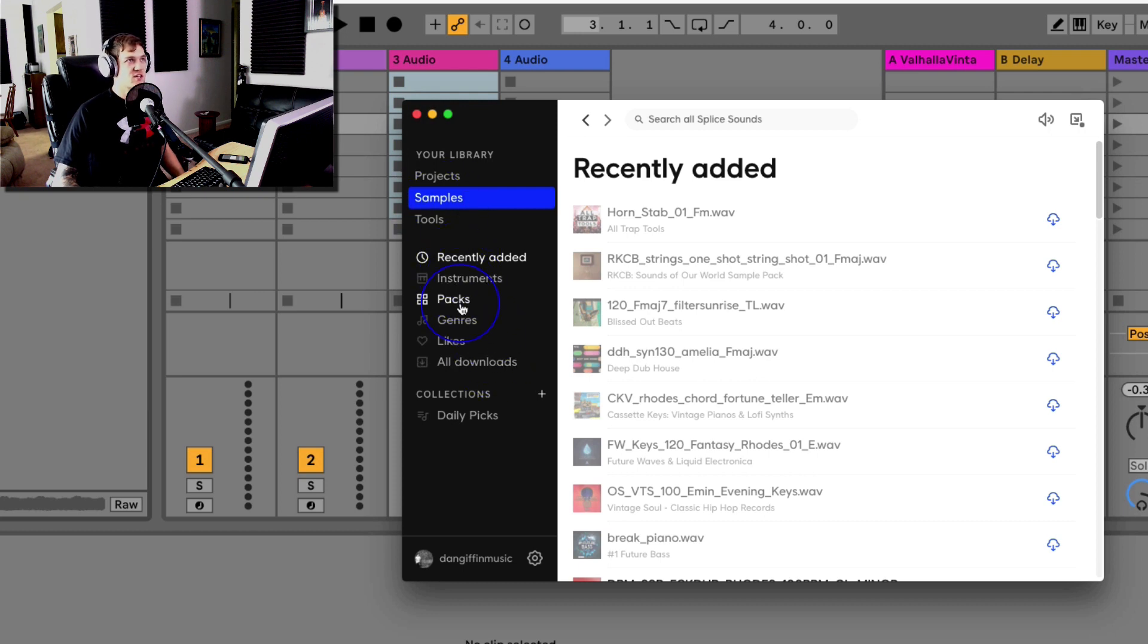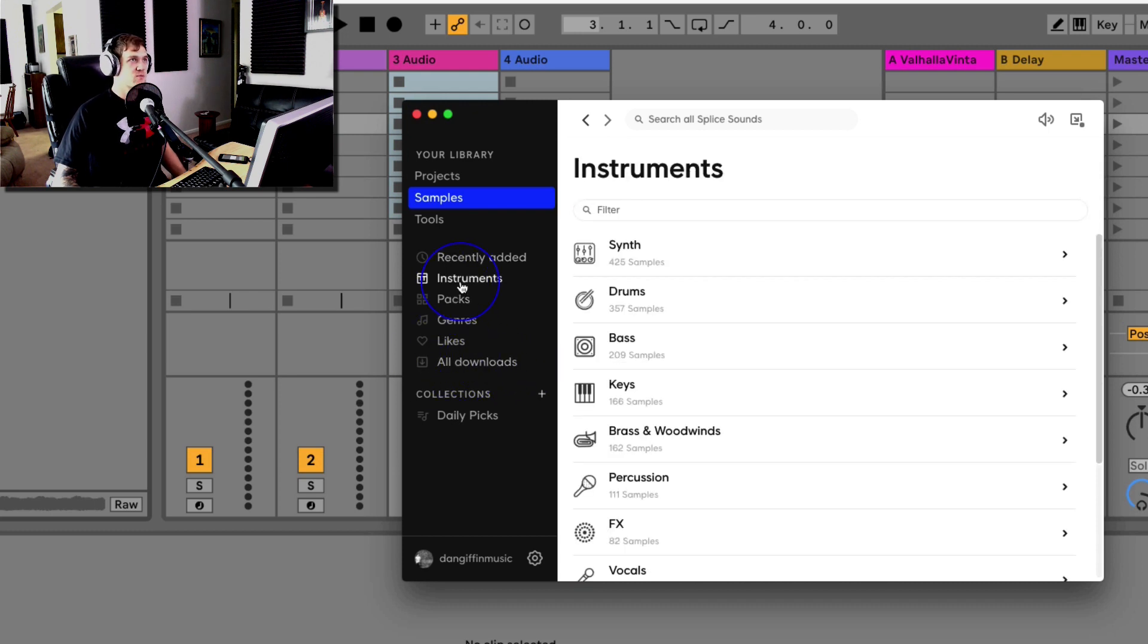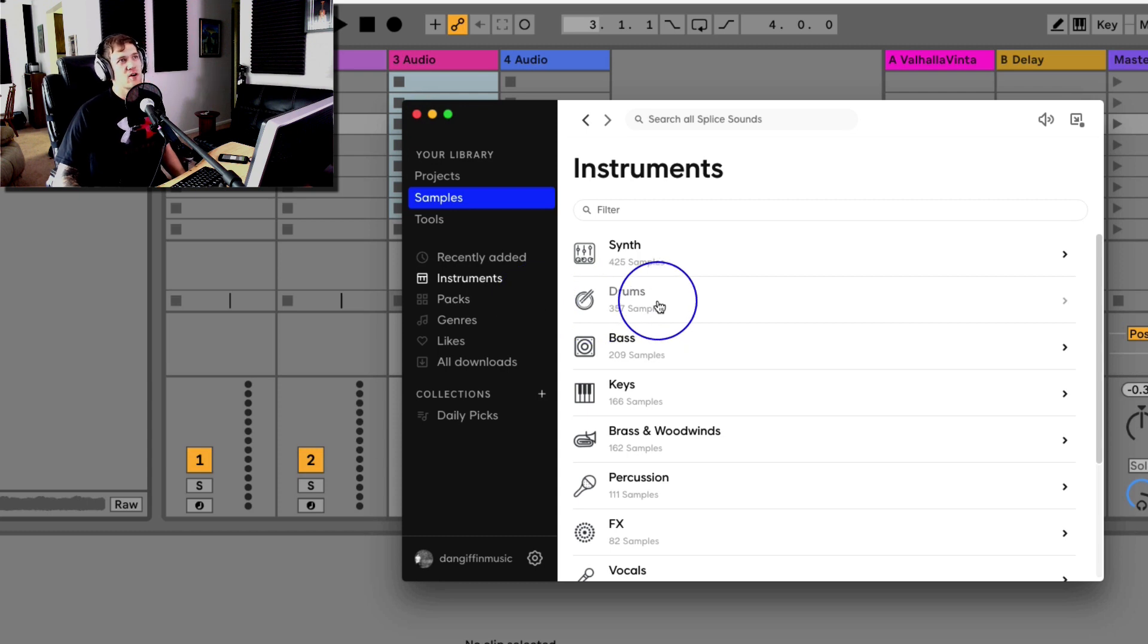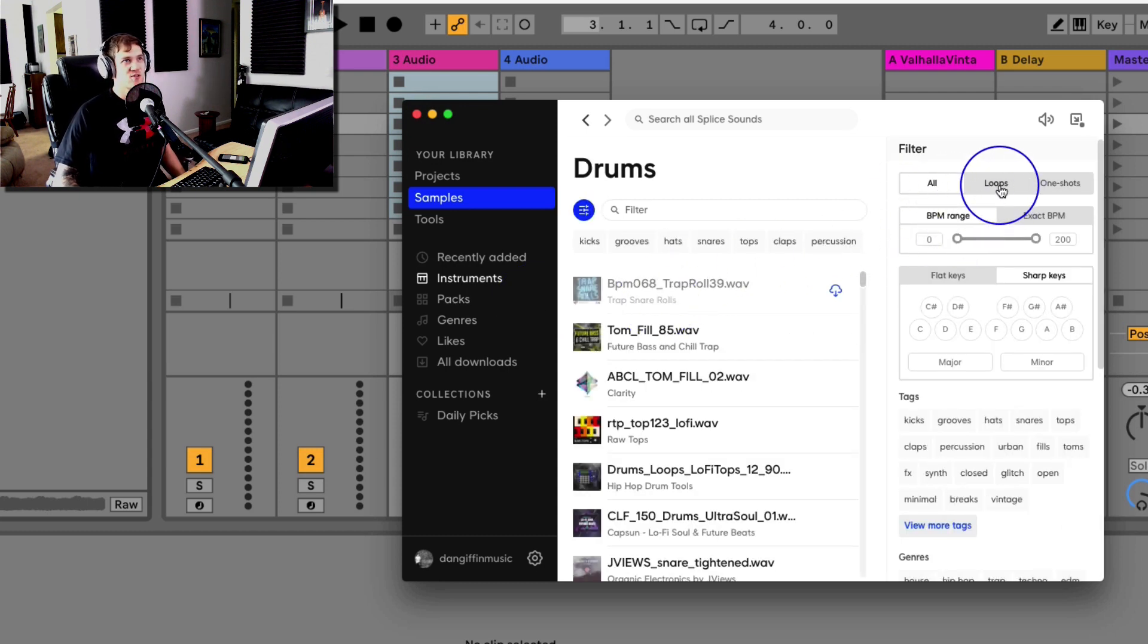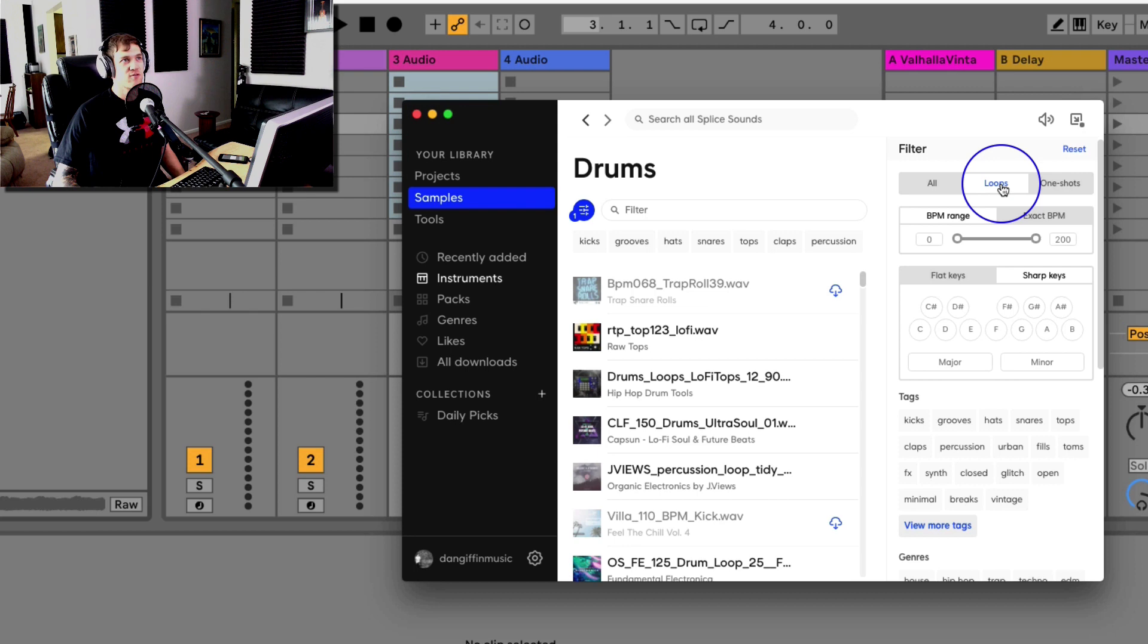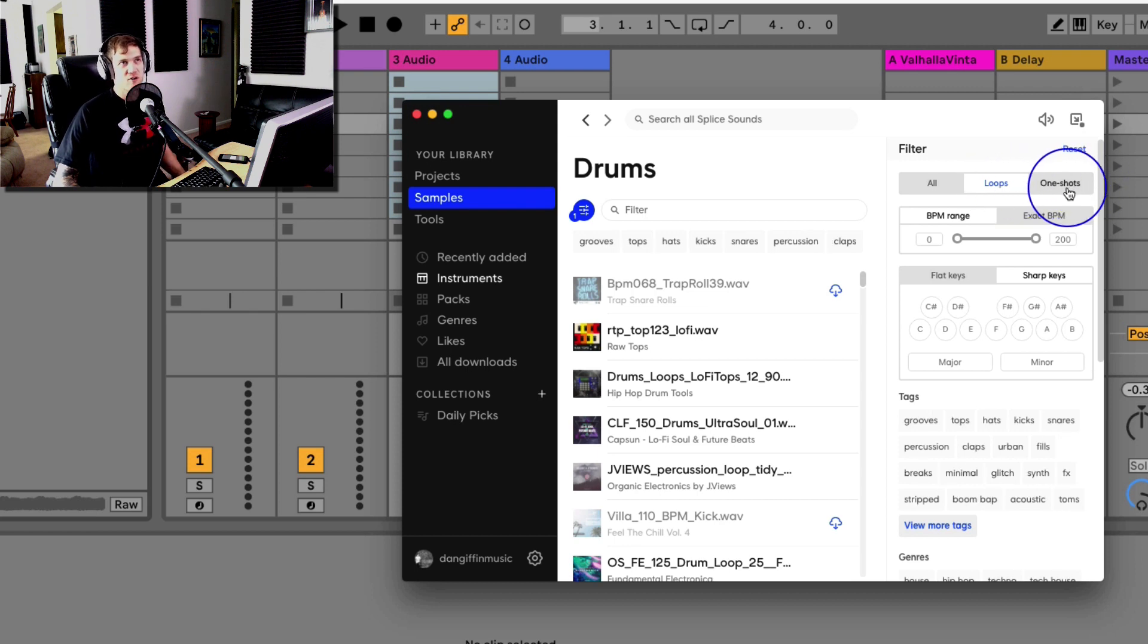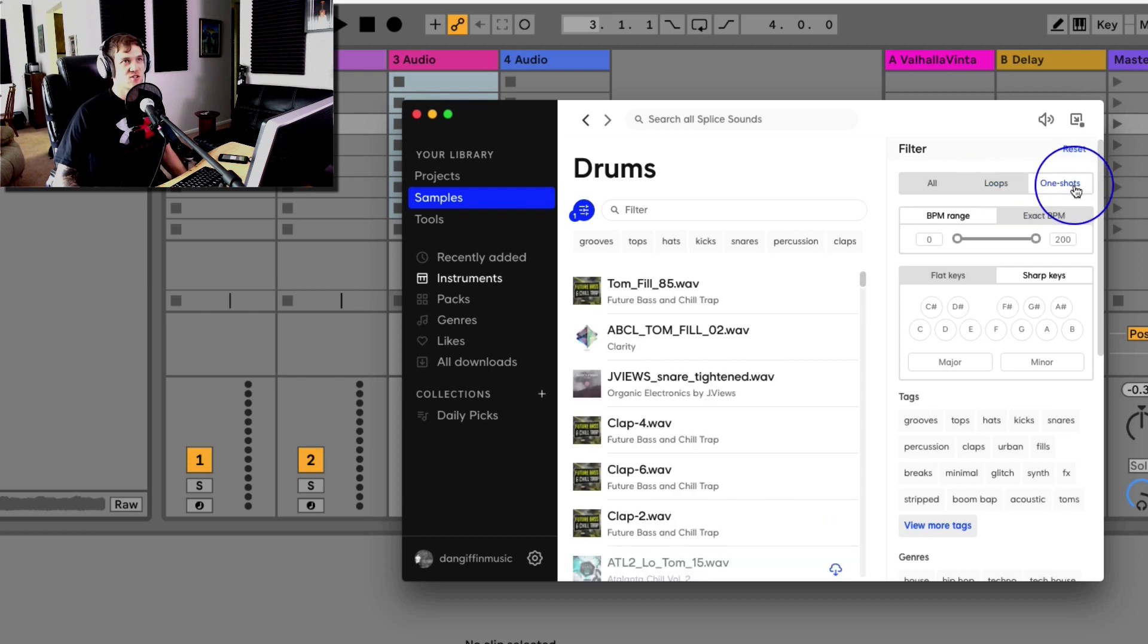I can choose instruments or genre, or all the downloads that I've already downloaded right here. I'm going to choose instruments, and maybe I'm looking for a drum sound. Now over here on the right, I can choose if I want a full like four-bar loop or eight bars usually, and I can choose one-shot, so this is like just a kick drum or a snare, just one hit.